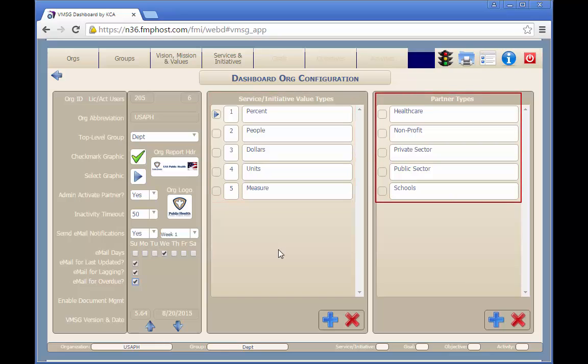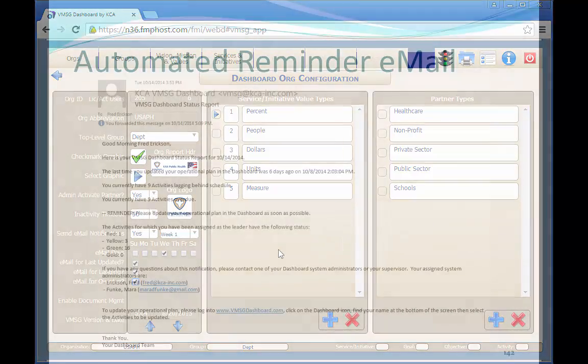These partner types are selected when entering a new record into the partner database tables. Please note, after entering values on this screen, just click anywhere on the screen to save the entry.